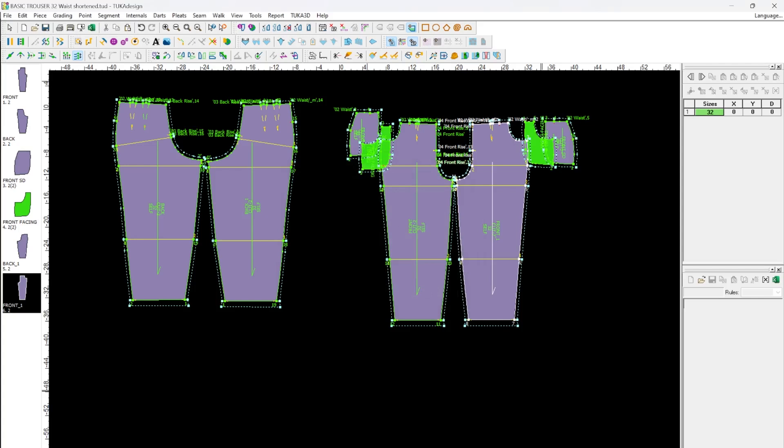Staying on top of what's new with TukaCAD, and following along with the help tools and videos will keep your mind sharp for any challenges you may come across.